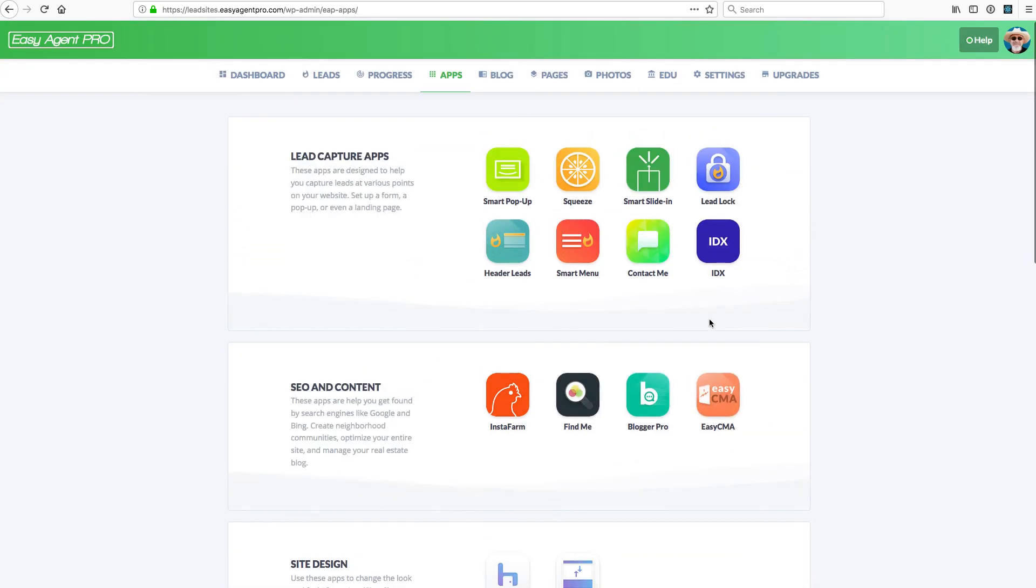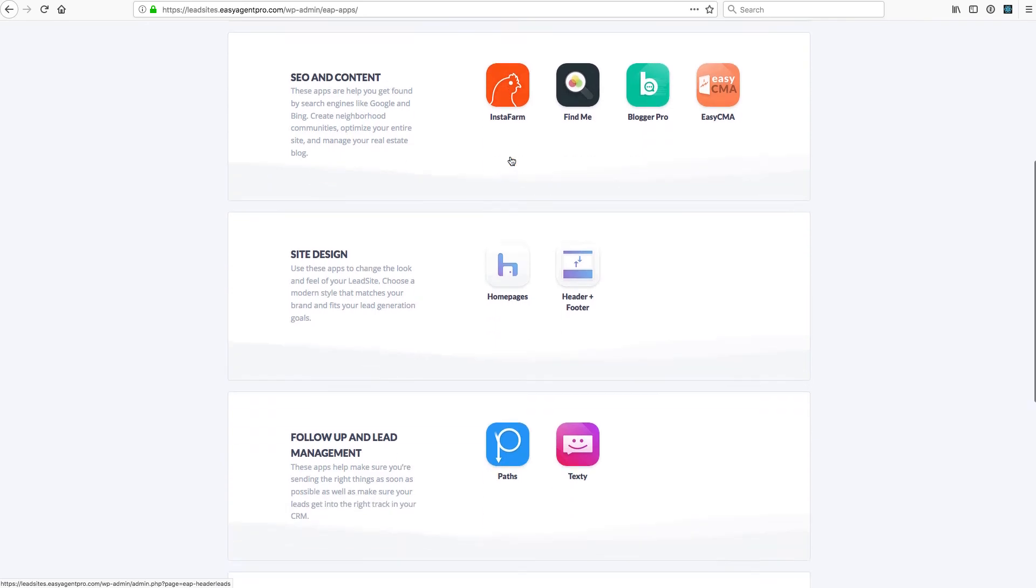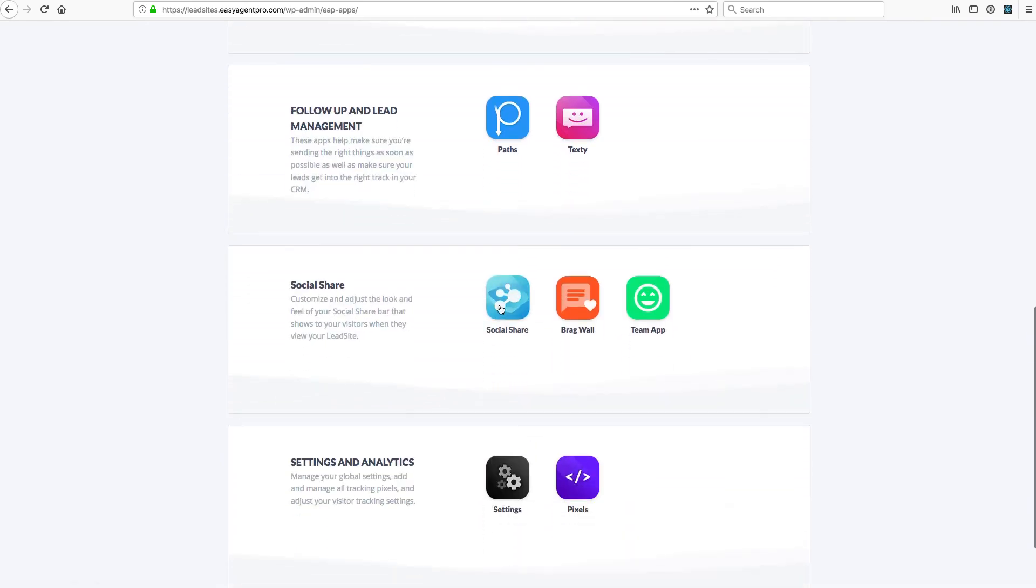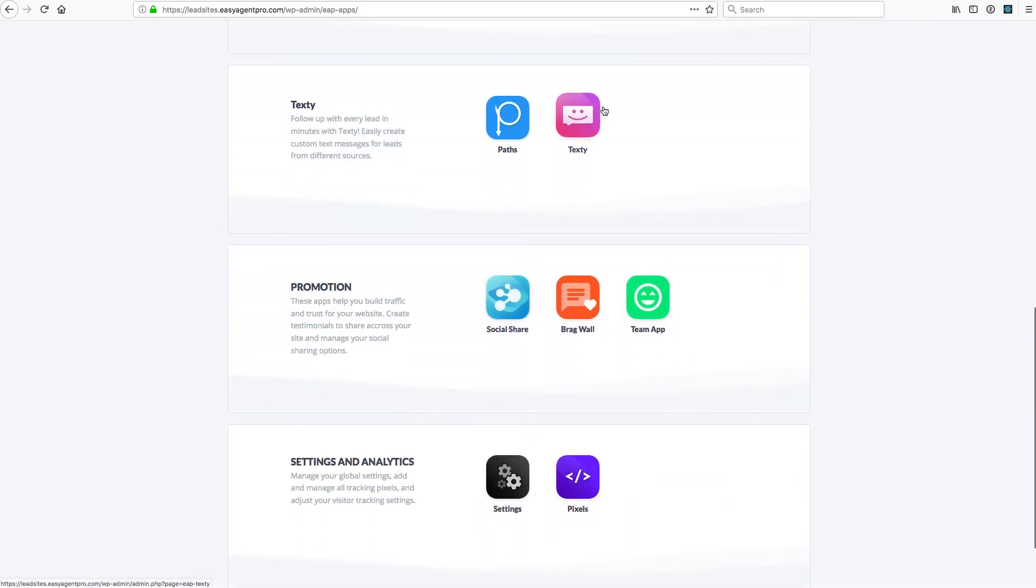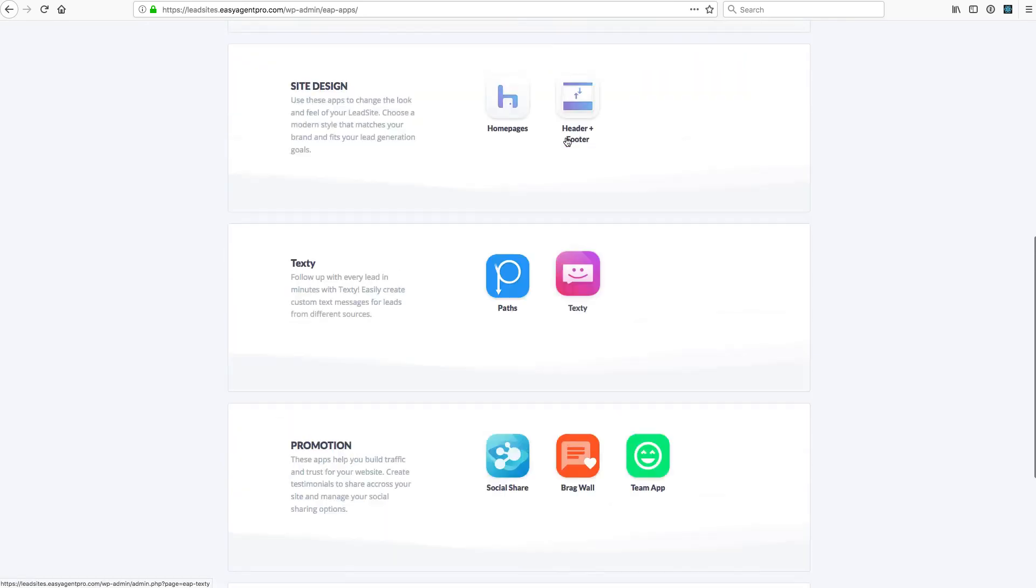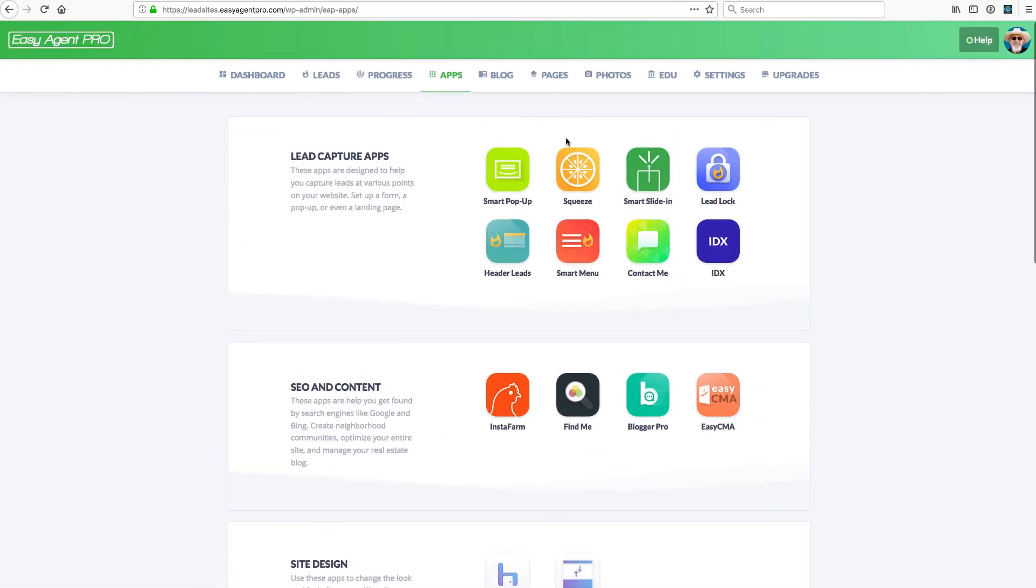All these tools help you get more leads, help you grow your business, help you do social media, help you get leads off of signs with texty codes. Whatever it is, this is where a lot of your time will be spent.